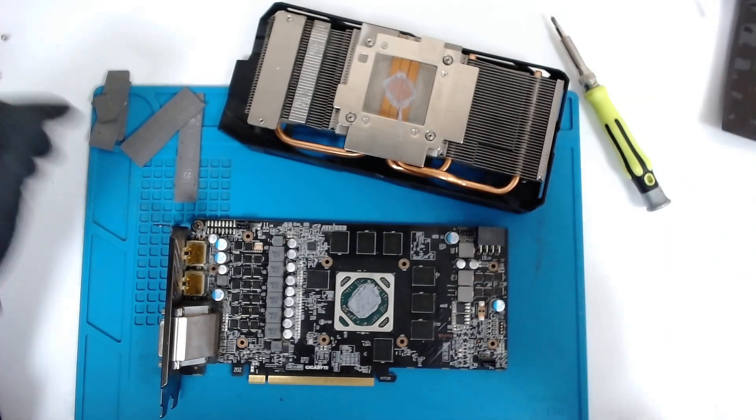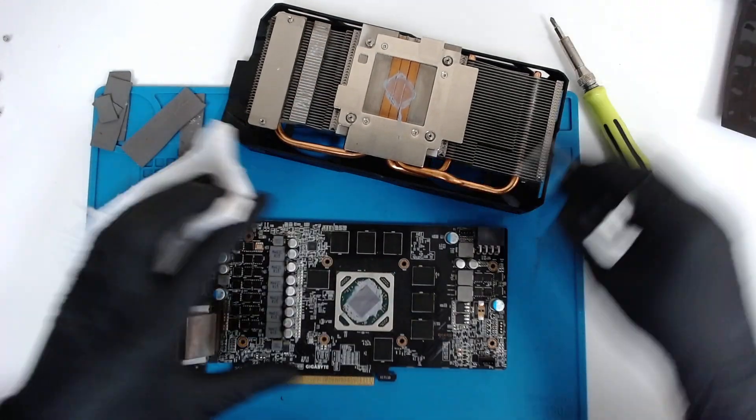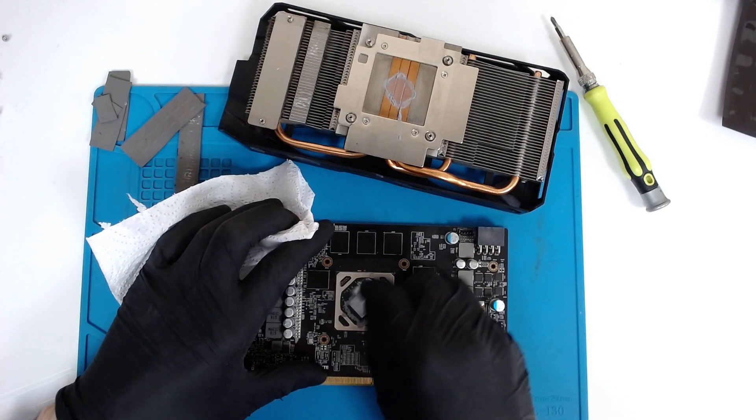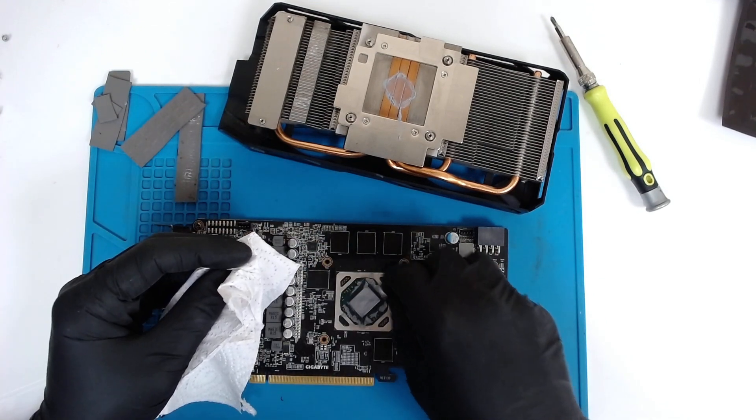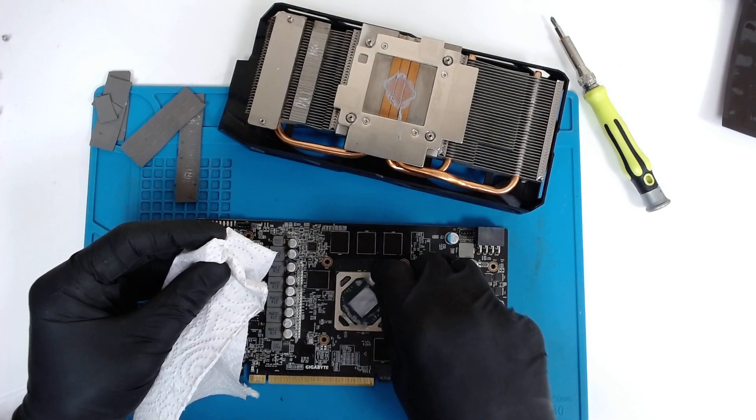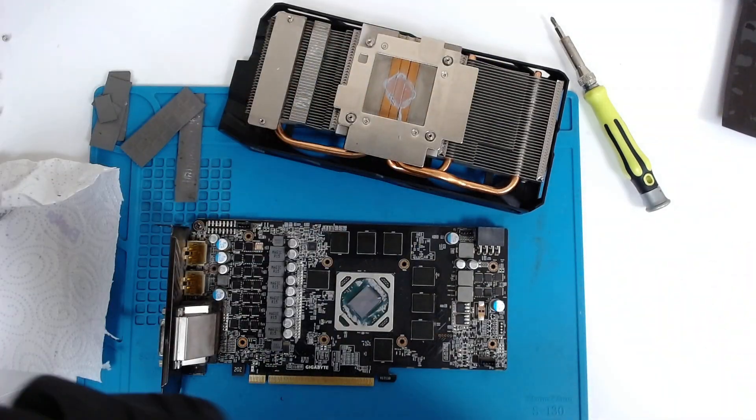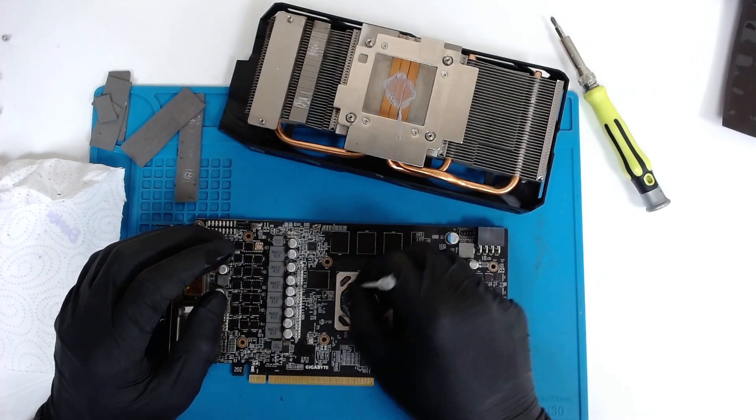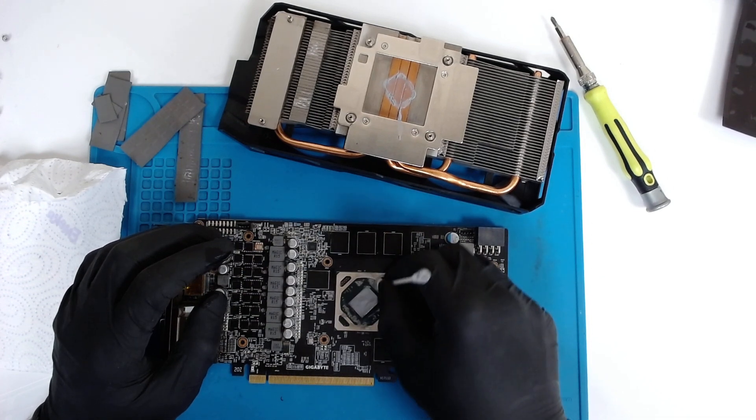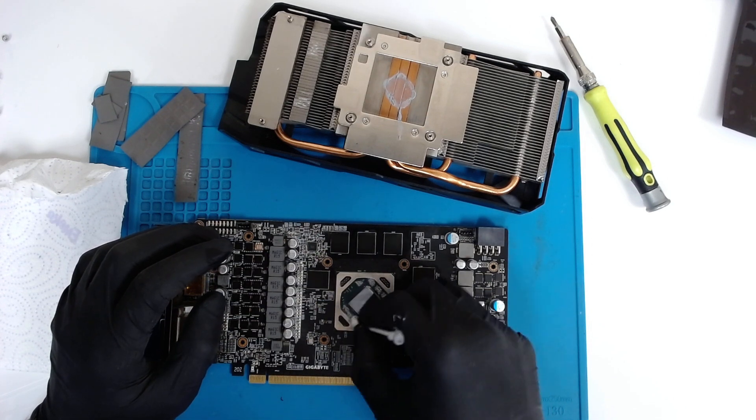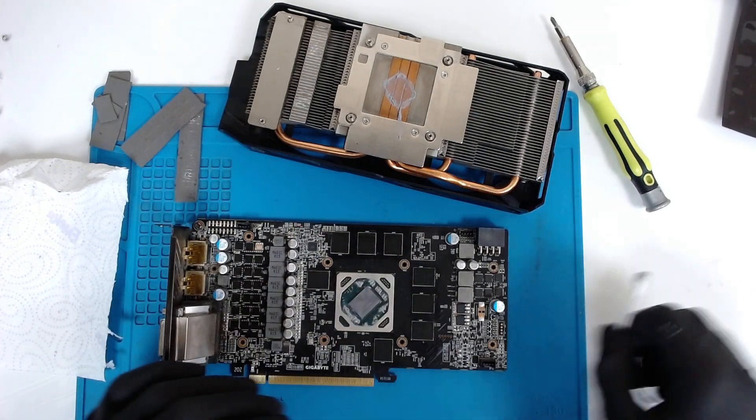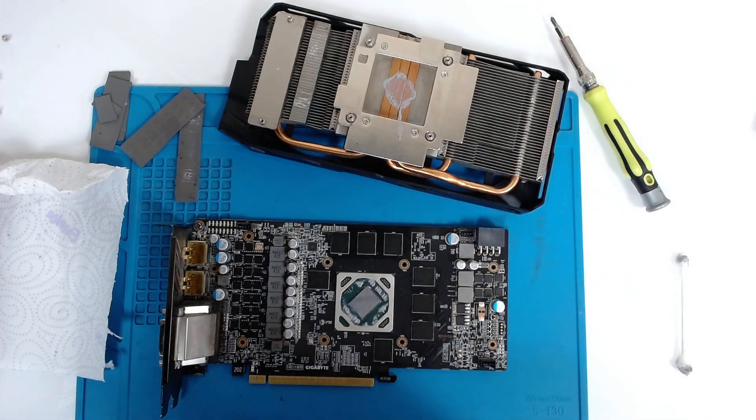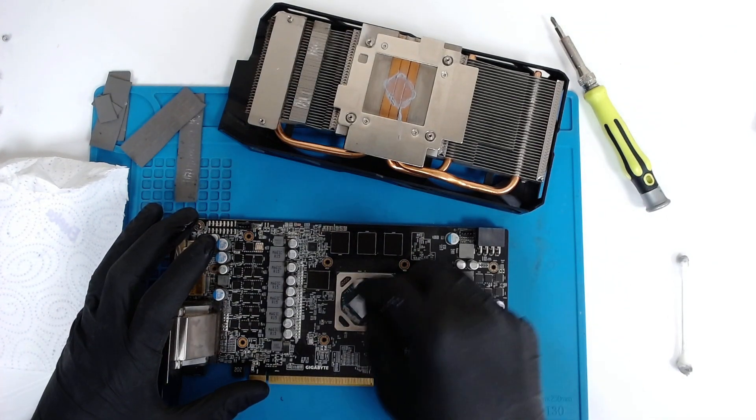But first let's clean the thermal paste because we have to replace it. It's a bit messy. He did put a lot of thermal paste, hoping to fix the overheating, but that didn't help. We'll basically try to clean as much as we can. It won't be perfect, but as long as the chip is clean, everything else is not that important.